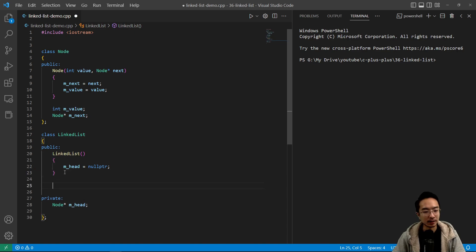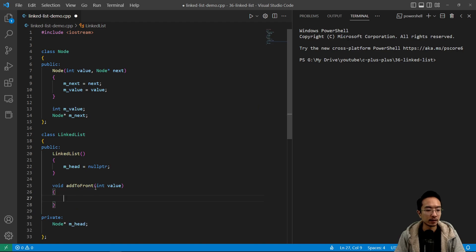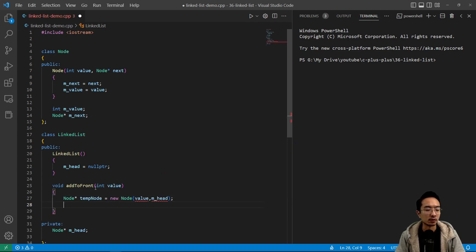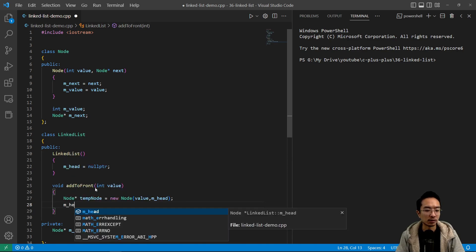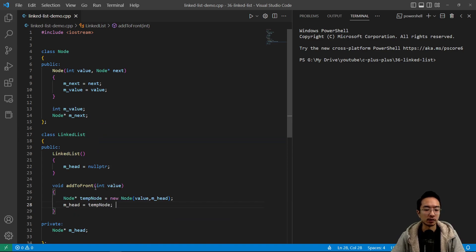To add items to this linked list, we're going to break it up into a few different parts: something that adds to the front, to the back, and then just adding in general somewhere in the middle. So we're going to have a void addToFront, pass in value. Inside, we create a node pointer called tempNode and set it equal to a new node, passing in value and our head. Then we set head to point to this new node, the tempNode. That's how you add to the front.